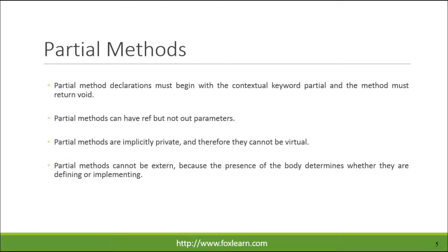Partial method declarations must begin with the contextual keyword partial and the method must return void. Partial methods can have ref but not out parameters. Partial methods are implicitly private, and therefore they cannot be virtual.